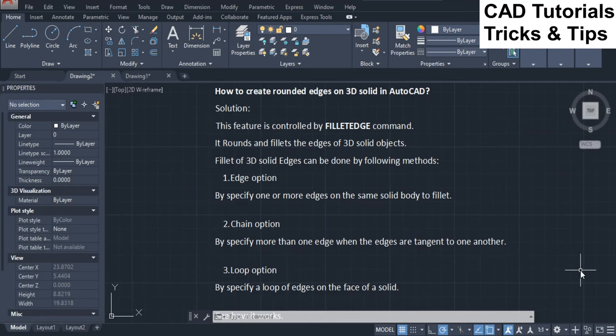One Edge option: By specifying one or more edges on the same solid body to fillet. Two Chain option: By specifying more than one edge when the edges are tangent to one another. Three Loop option: By specifying a loop of edges on the face of a solid. See how it works.